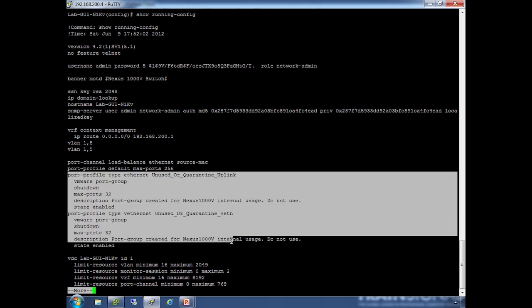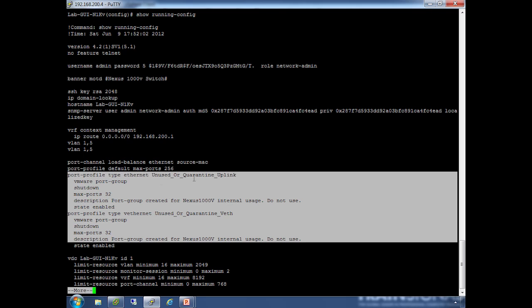There are two port profiles already created. One is type Ethernet physical uplink, and one is Ethernet which is your virtual configuration for port groups. They're called unused or quarantine uplink and unused or quarantined vEthernet. Notice the description: do not use. These are used internally by the switch. If for some reason a physical NIC uplink on a vSphere host or a VM's NIC on the virtual side becomes quarantined—basically the port profile they were in no longer exists yet the config says they're still in there—you'll see them get dropped into these. So don't manually put anything in there, but if you see things in there, it means they need to be rehomed into other port groups.